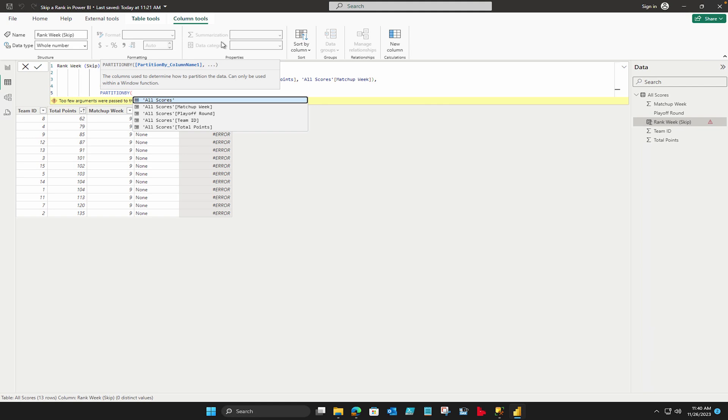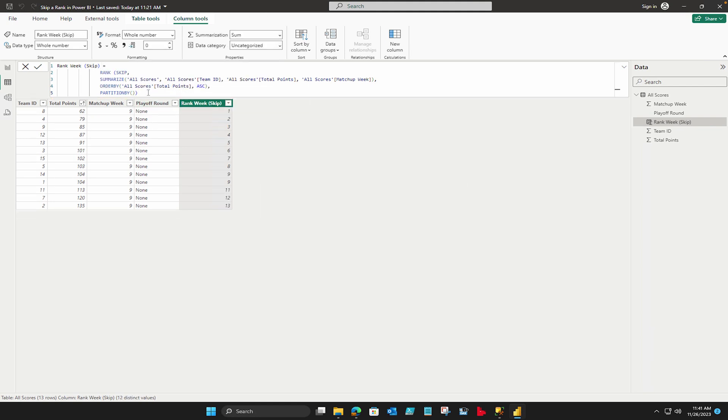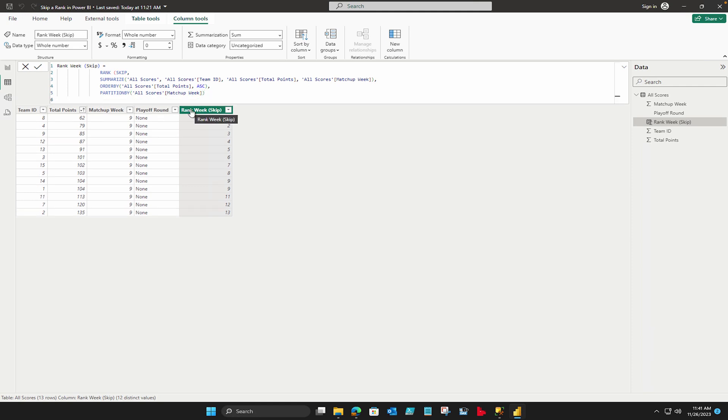Now coming to the last part where we are going to mention about the partition by. And here you have to partition your data whether you want by weekly or by any other column that you want to do. So in our case we are going to do by matchup week. And then you can close it and then we are going to close it.